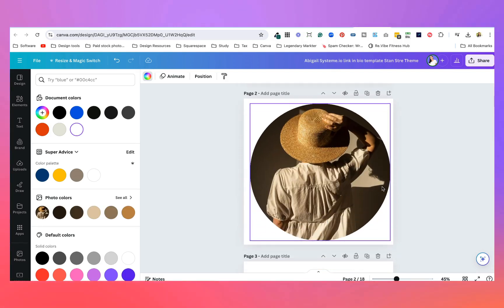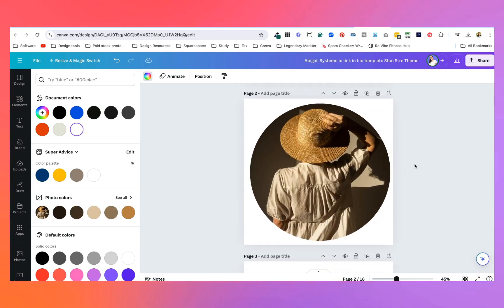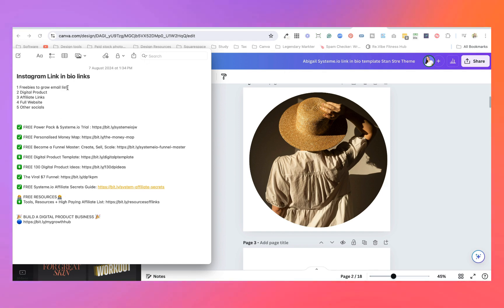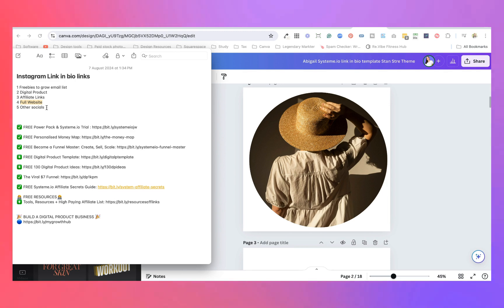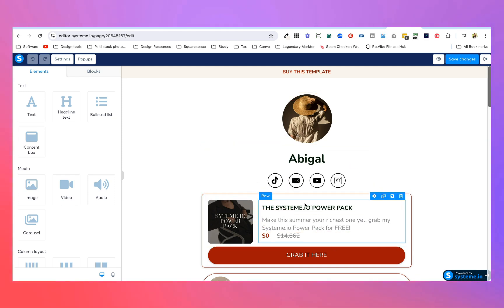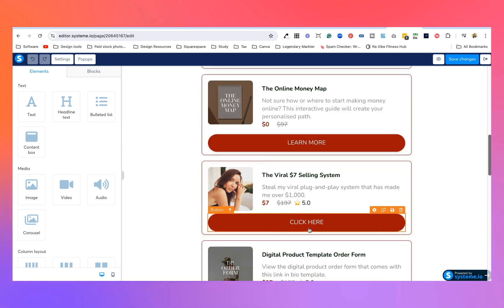I'm going to be doing my own template since I have nothing set up yet. The first thing I've done is grabbed all of my links and put them in order. With your Instagram link-in-bio you want to make sure you have freebies to grow your email list, at least one low-ticket digital product, some affiliate links, a link to your full website if you have one, and then other socials if you want. I've got my Abigail template here and I'm going to write in order all the different ones I want to put in.